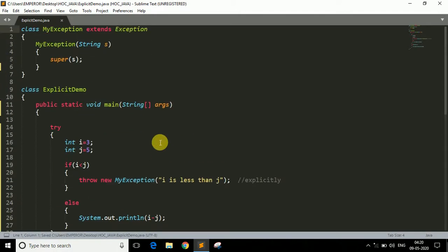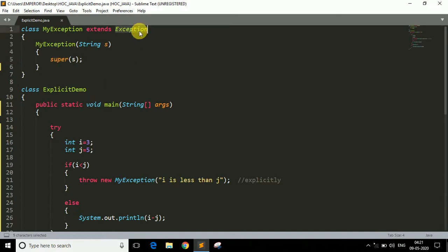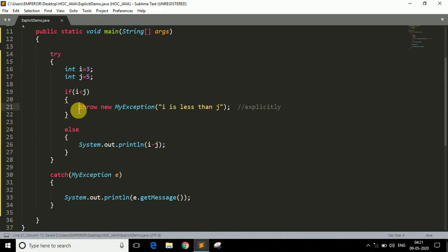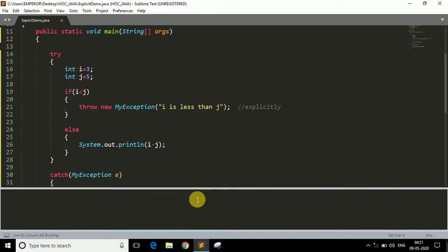Let me quickly revise what you have to do to throw an exception explicitly and to create your own exception. To create your own exception: create a class with your exception name, extend it with the Exception class, create a parameterized constructor with a String parameter, and pass that string to the super keyword — this calls the Exception class constructor which prints the message. To throw an exception explicitly: use the 'throw' keyword, then 'new', then your exception name, pass the required arguments, and handle it in the catch block.